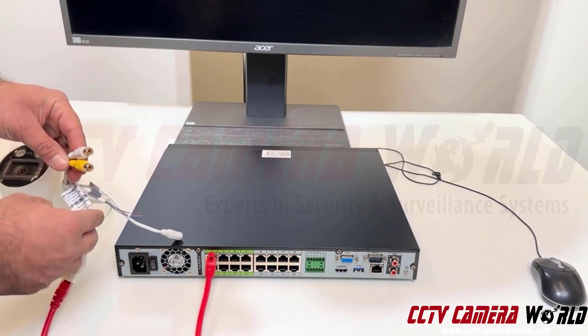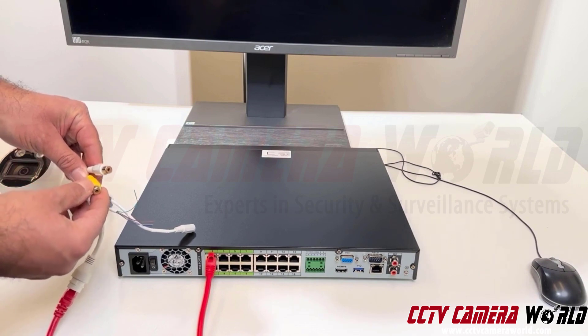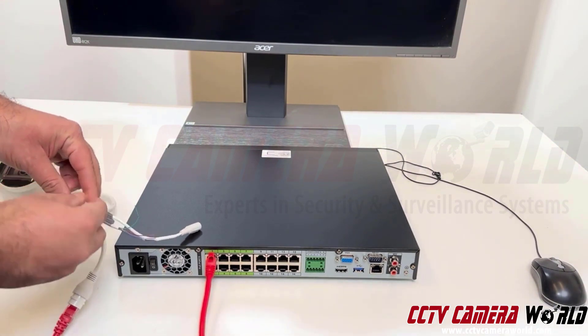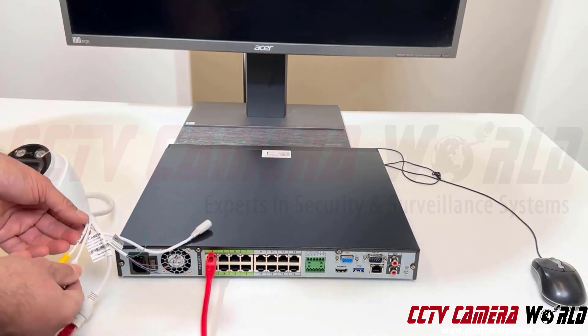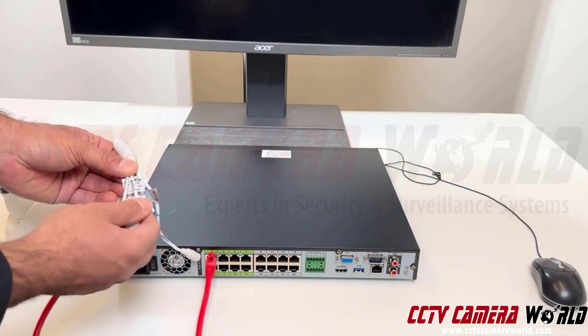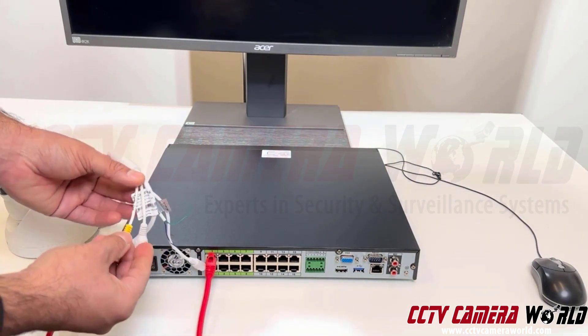What this camera does have is an audio line in and an audio line out that are RCA. They're labeled on the cable right here, audio in and audio out.